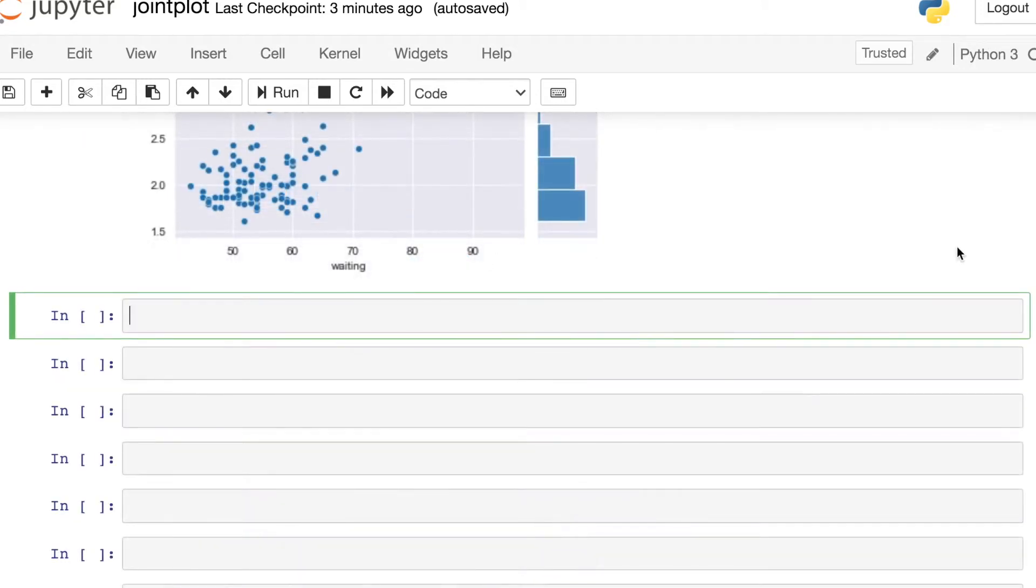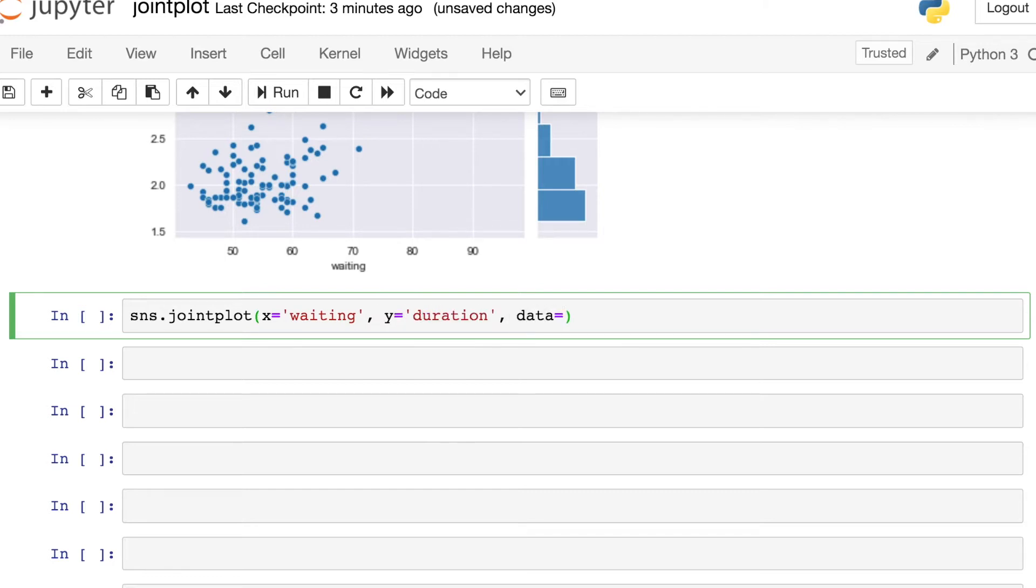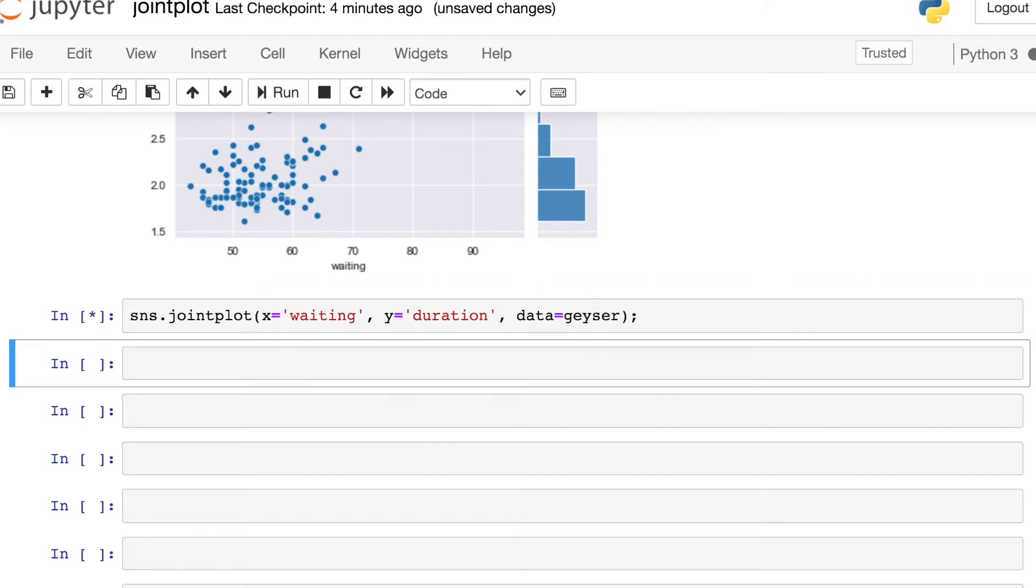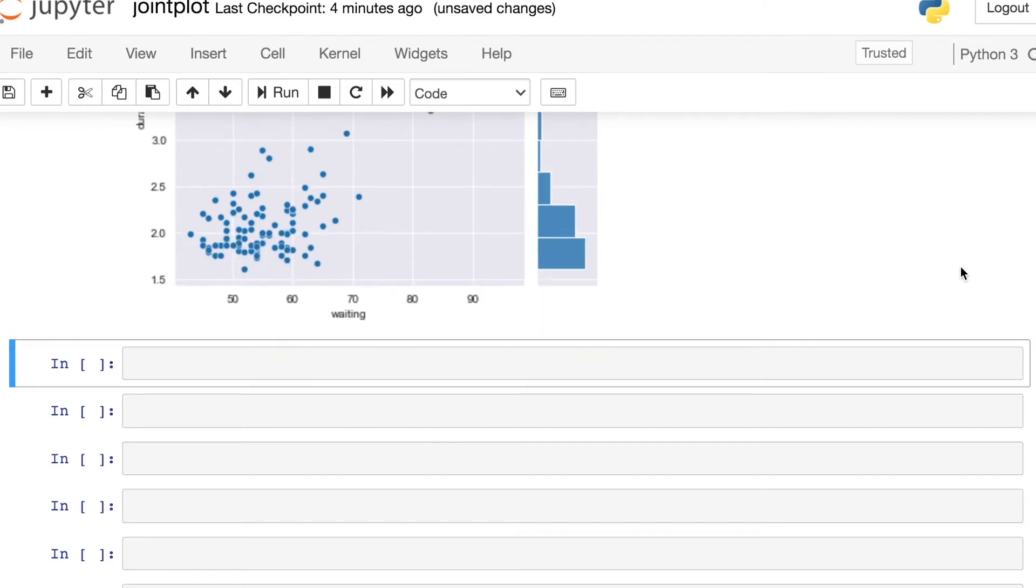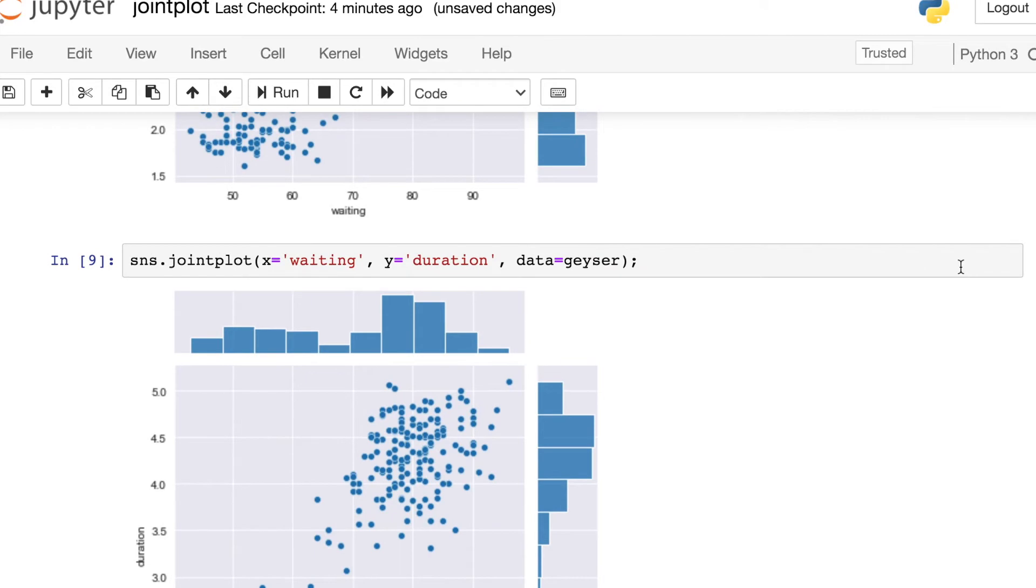Just one other note on syntax. You can either pass in specific series to the x and y variables or you could pass in the full data frame itself. So let's try to build a joint plot where we are passing in the names of the columns. So waiting and y is going to be the duration. And we have this one additional argument data, which is where we pass the full data frame itself. And that will produce the exact same plot.